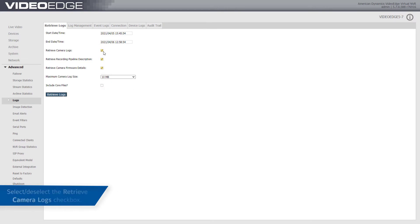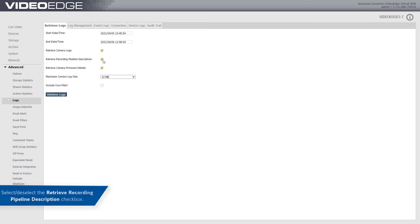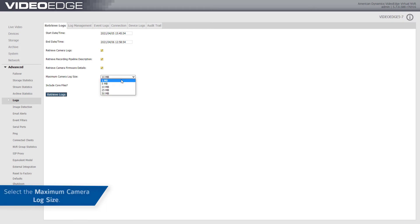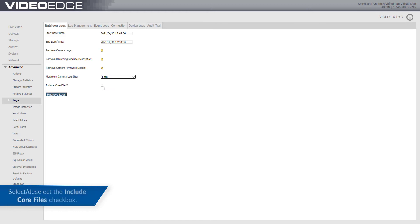Select or deselect the Retrieve Camera Logs, Recording Pipeline Description, and Camera Firmware Details checkboxes as required. Select a maximum camera log size; the values range from 1MB to 50MB. Select or deselect the Include Core Files checkbox as required.